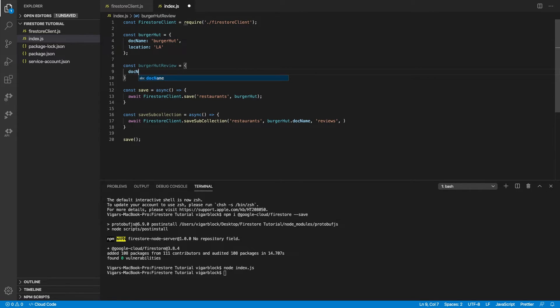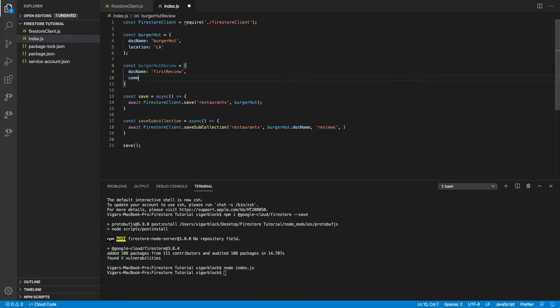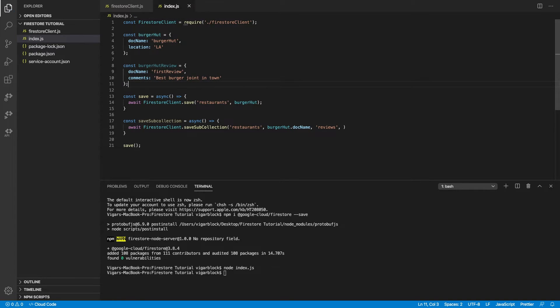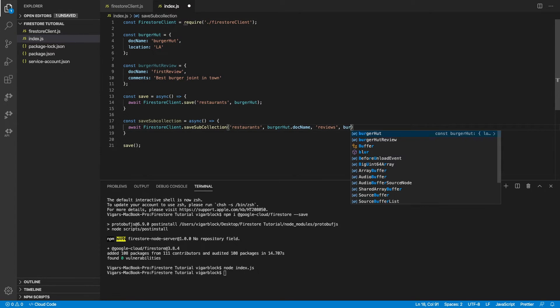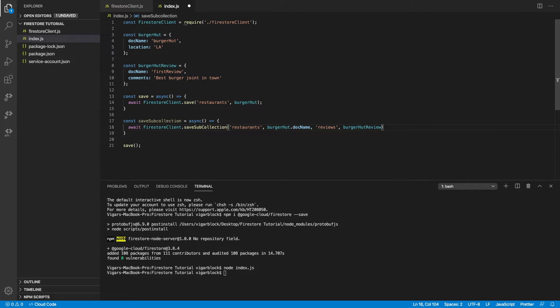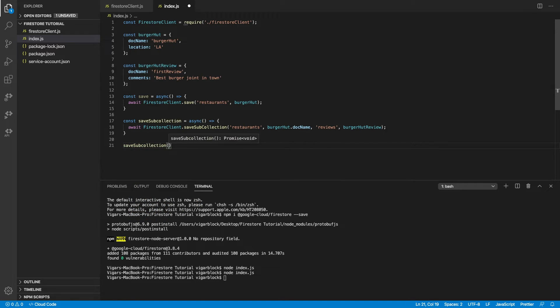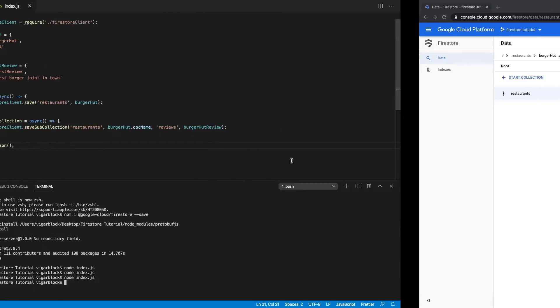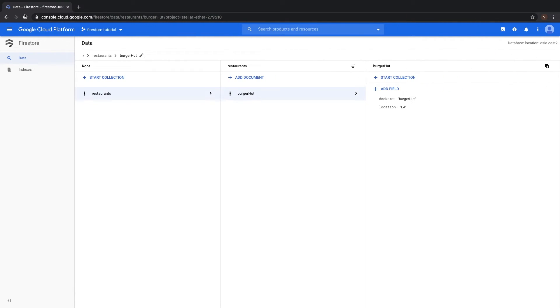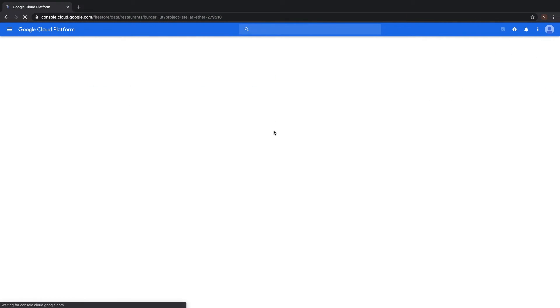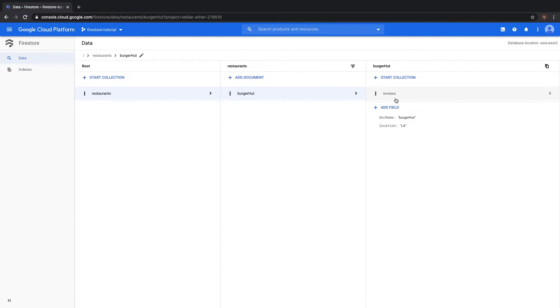Let's create some dummy data for burgerhut review. Let's add a comment in there. And this is our burgerhut review. Let's give this a try and see if the sub collection has been created. Yep, there you go.